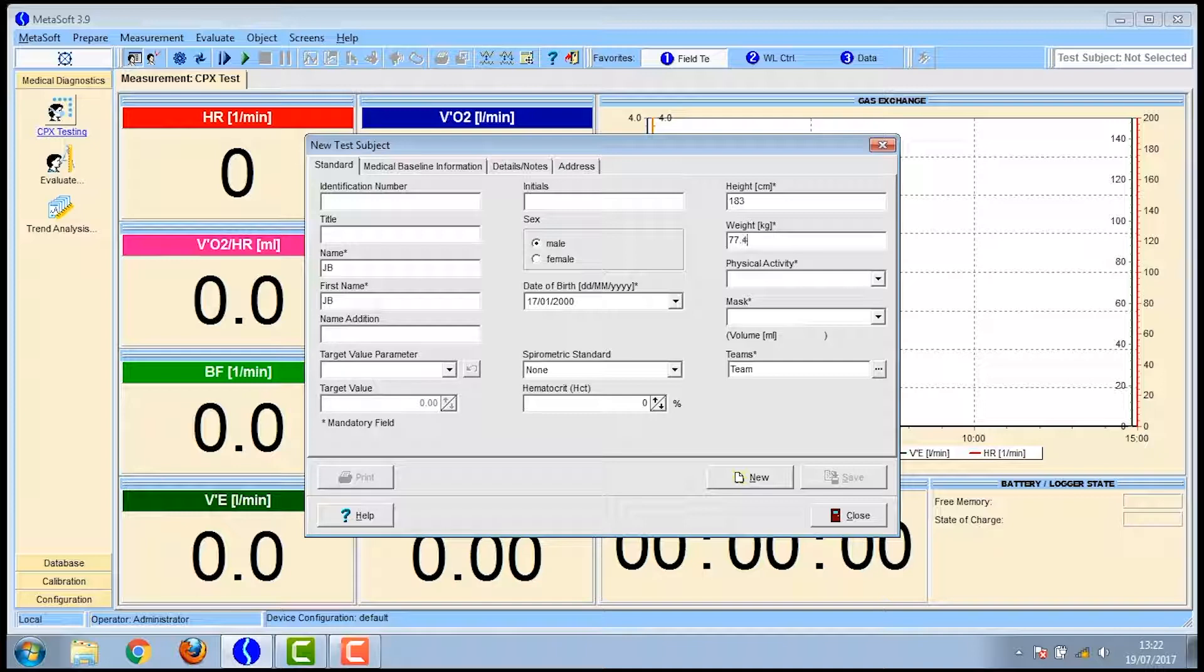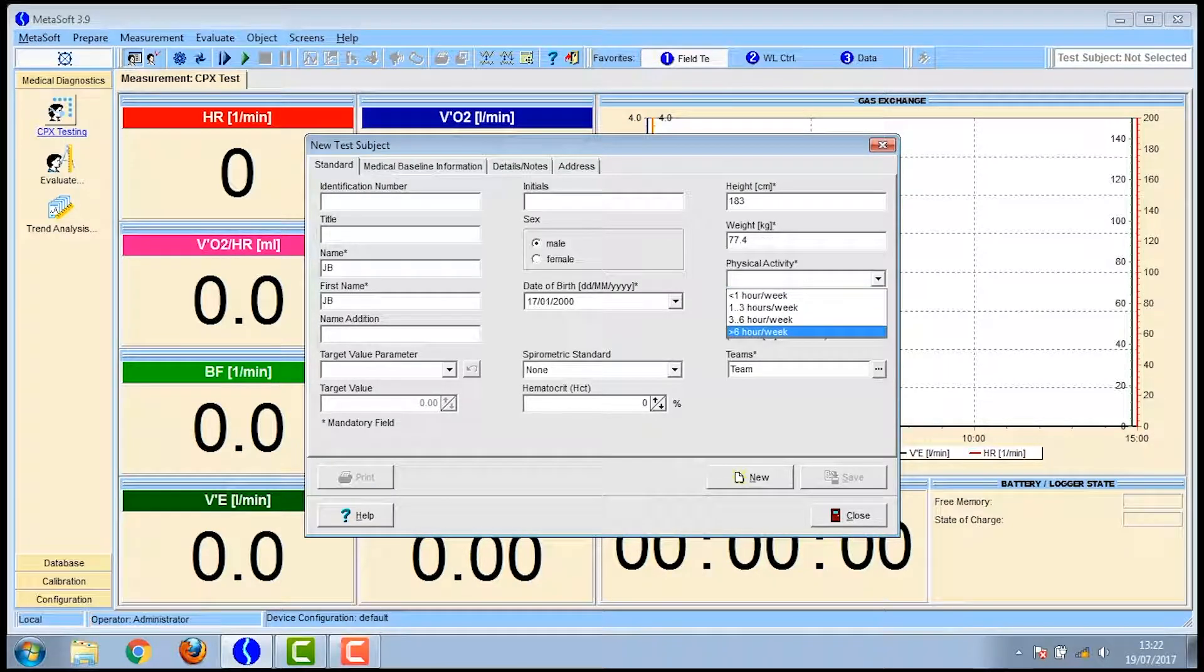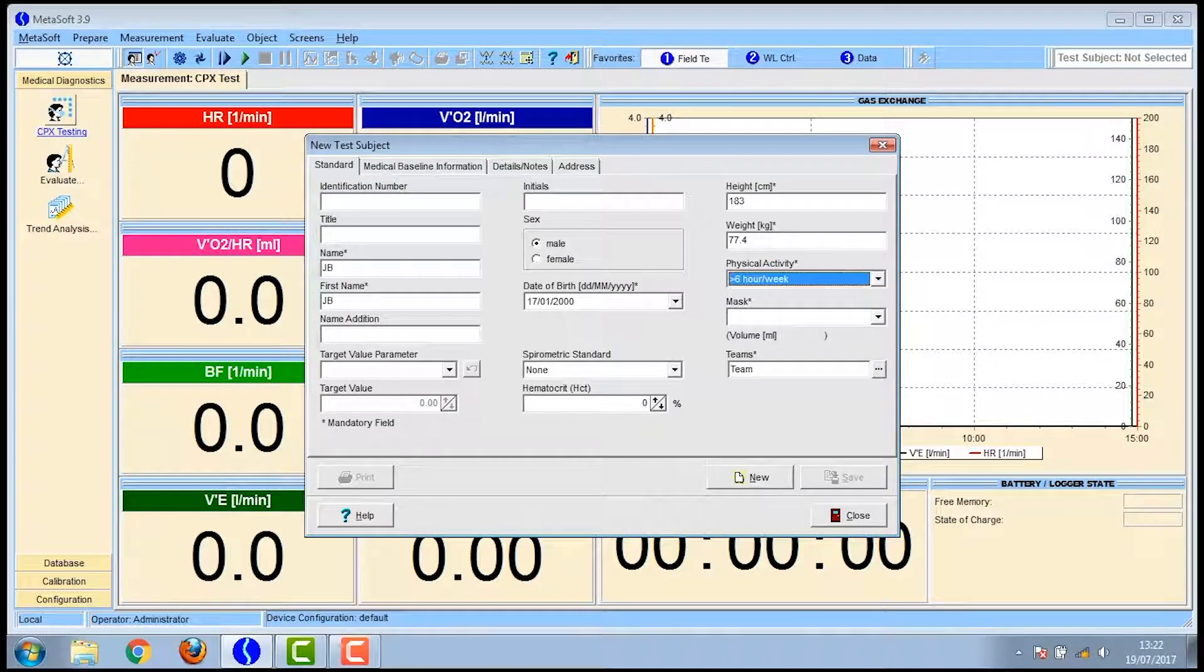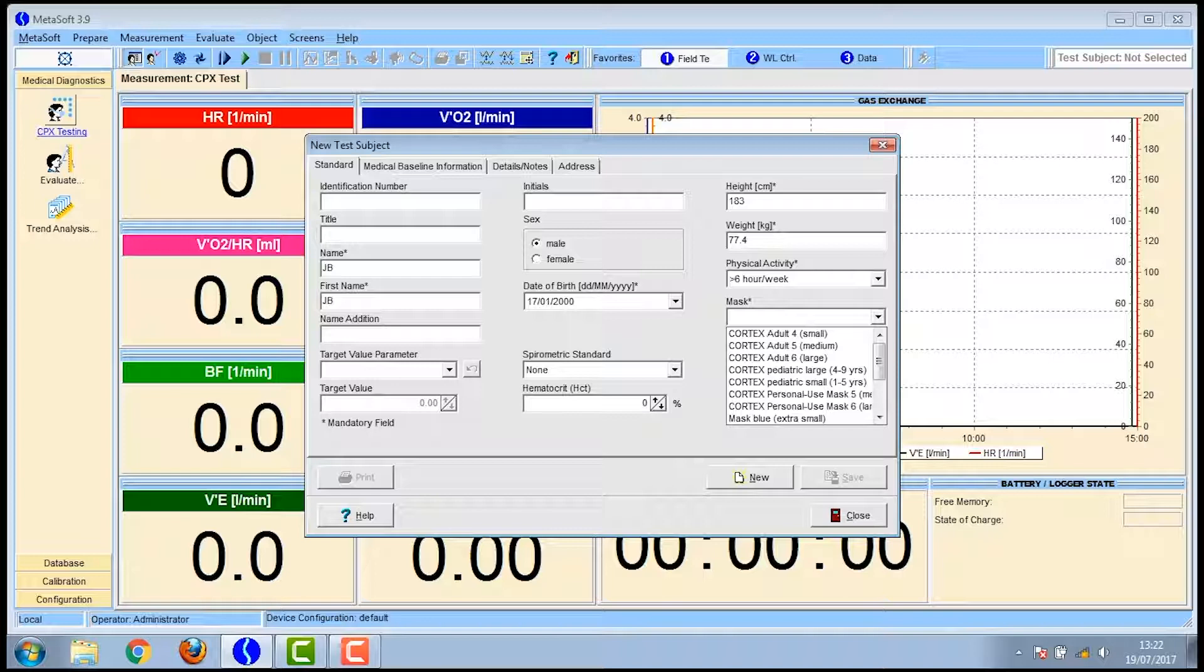You'll also need to choose a physical activity level as well as a mask size. You can find the size of the mask at the bottom on the front of the mask itself. Once this is completed click close and you are ready to go.